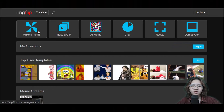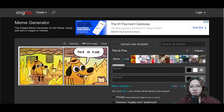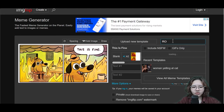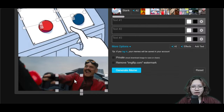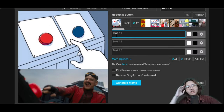First, go to imgflip to create your own memes. Click 'Make a Meme' and choose a template. I'll go with the Robotnik button template and edit it to create my own.